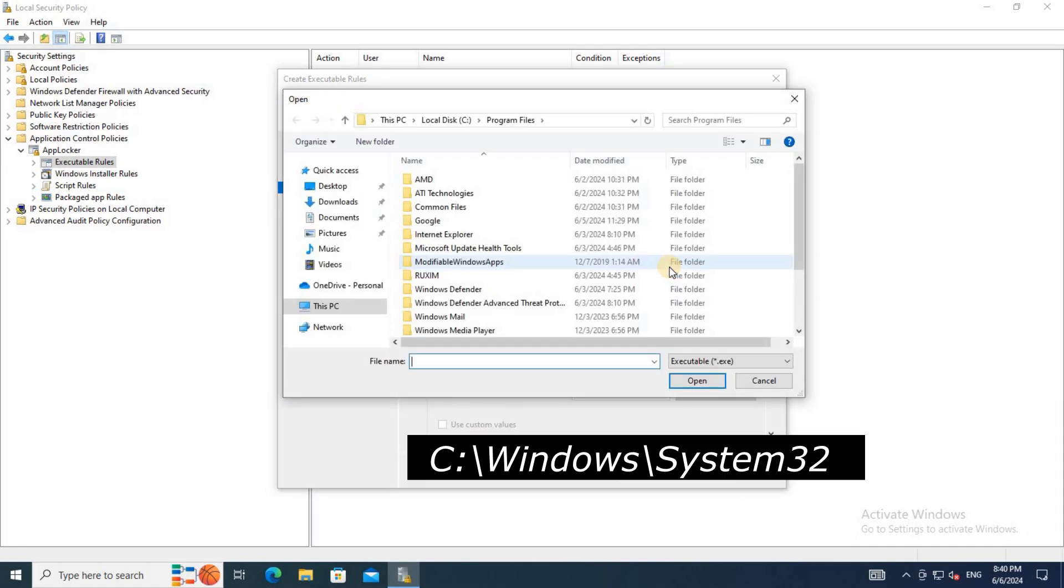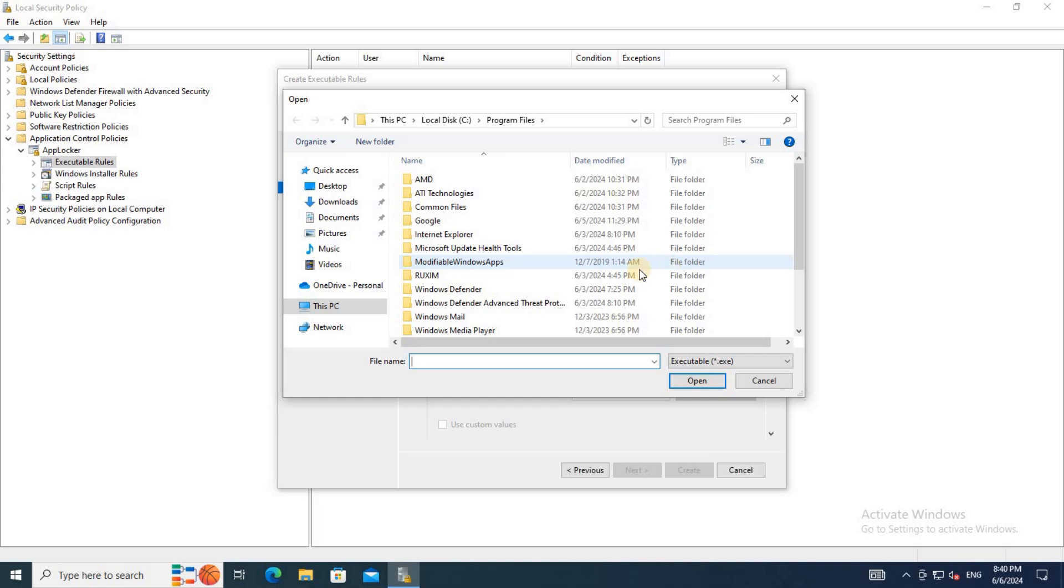Browse to C:\Windows\System32 and select the manage-bde.exe file.